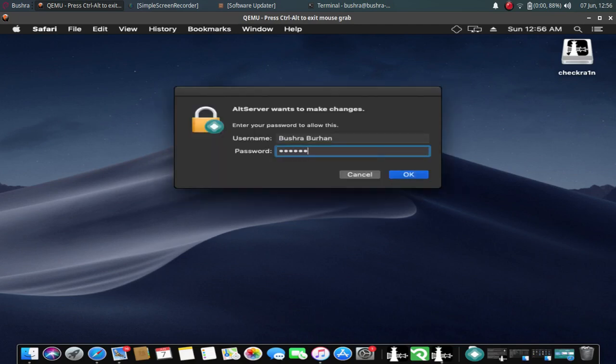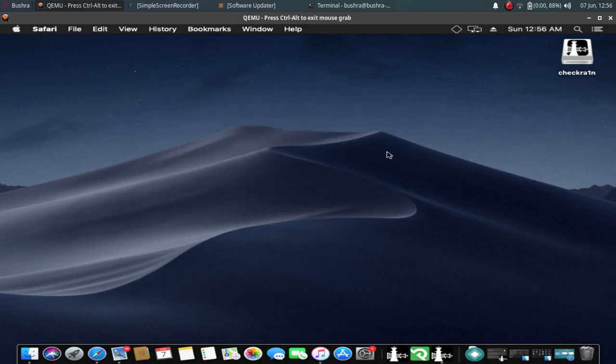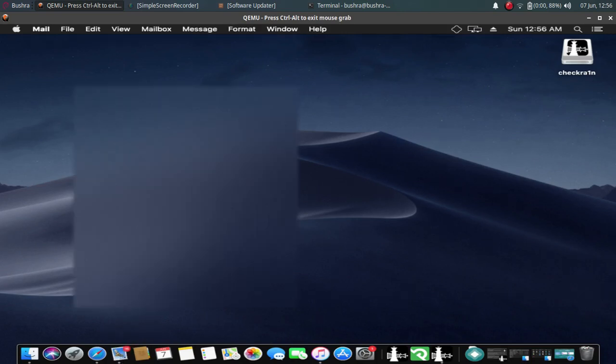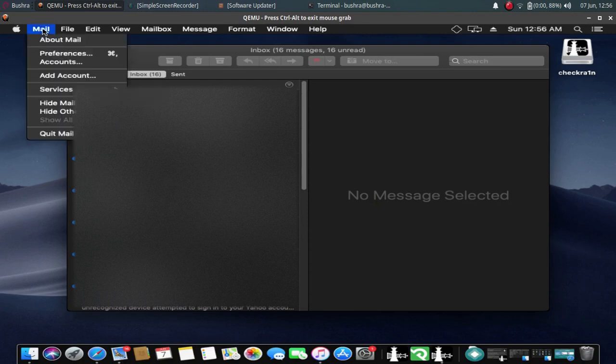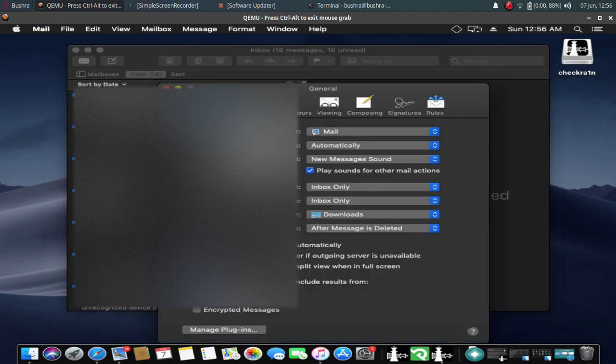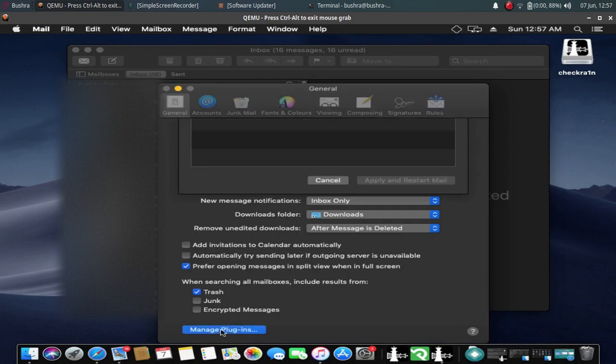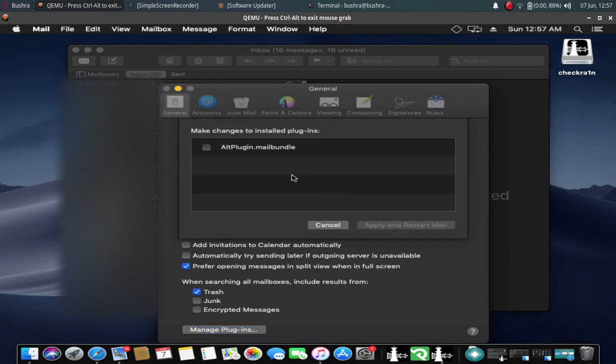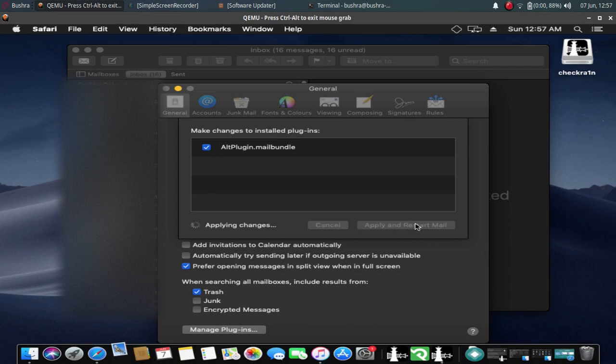Just enter your password and the mail plugin is installed. Now just open Mail. Click on Mail, Preferences, Manage Plugins. You will have the AltPlugin.mailbundle. Just click it to get a checkmark, apply and restart Mail.